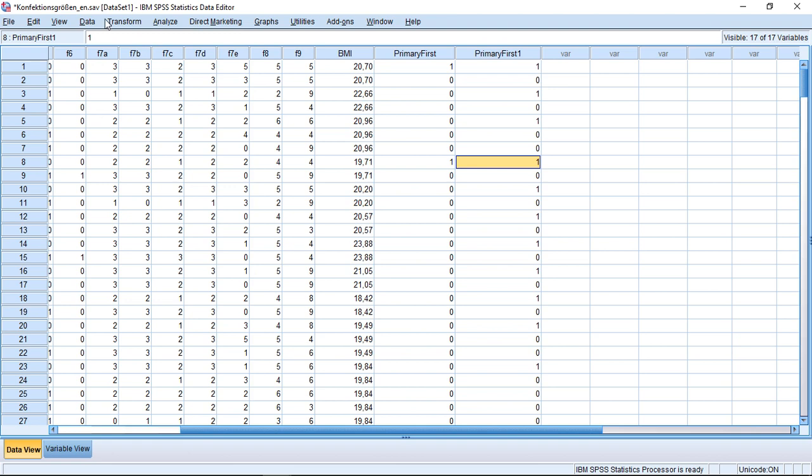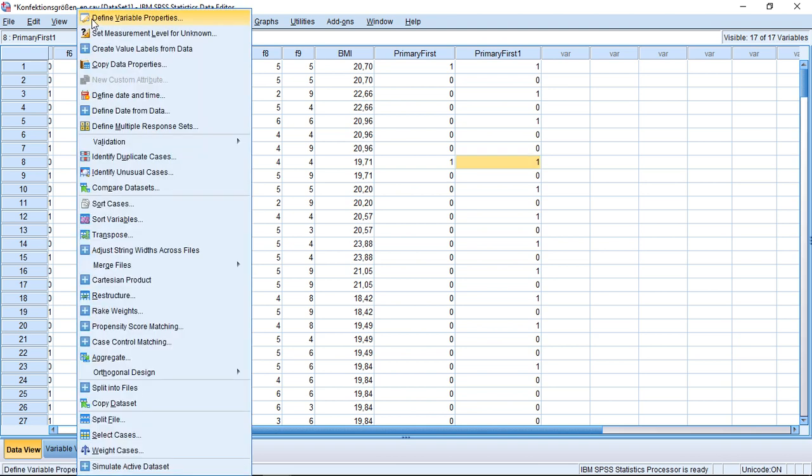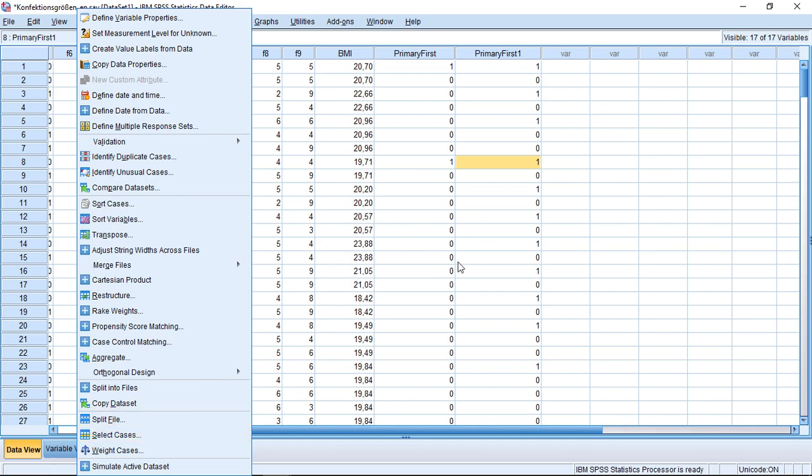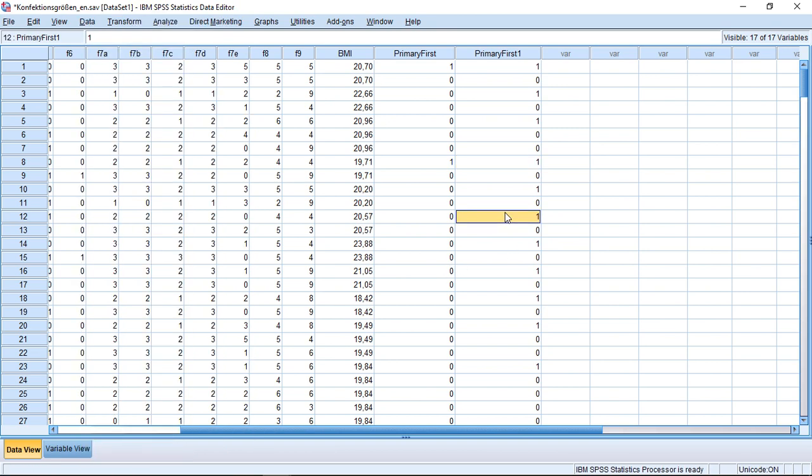For example, you could go again with Data, then down here Select Cases, and only select those where the primary is one. So then you only work with those cases which are marked primary and not duplicates, without changing your dataset in any significant way.